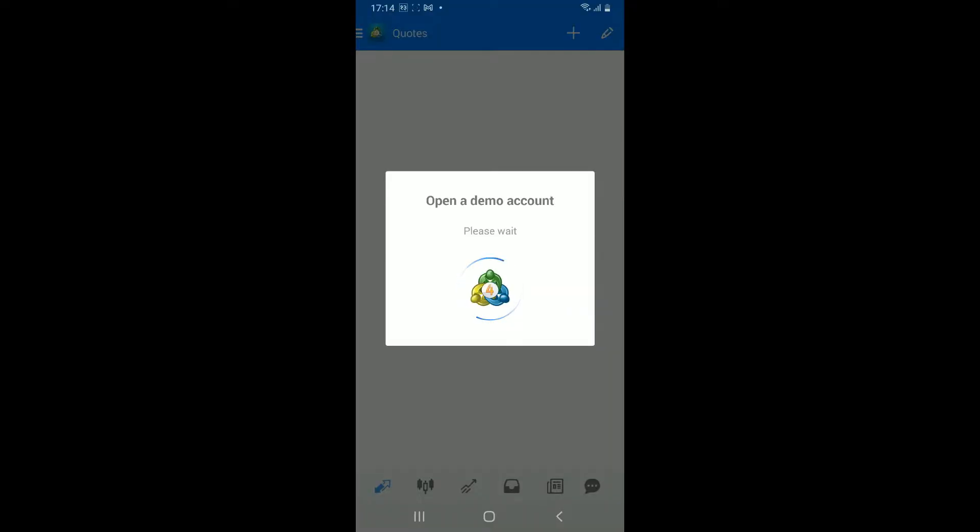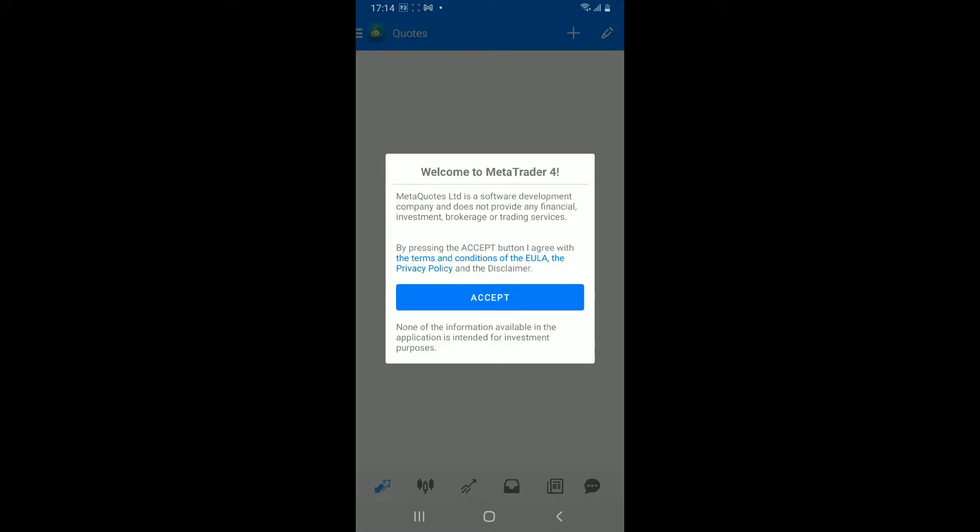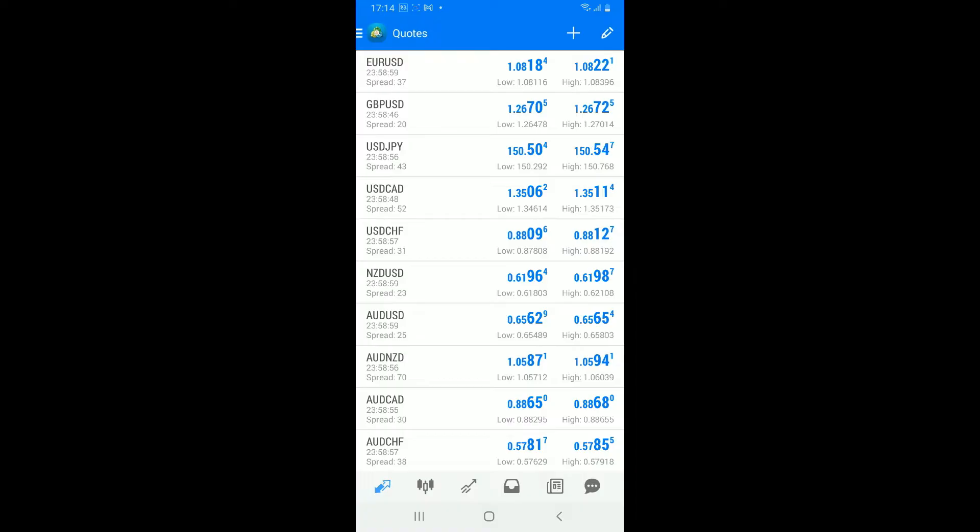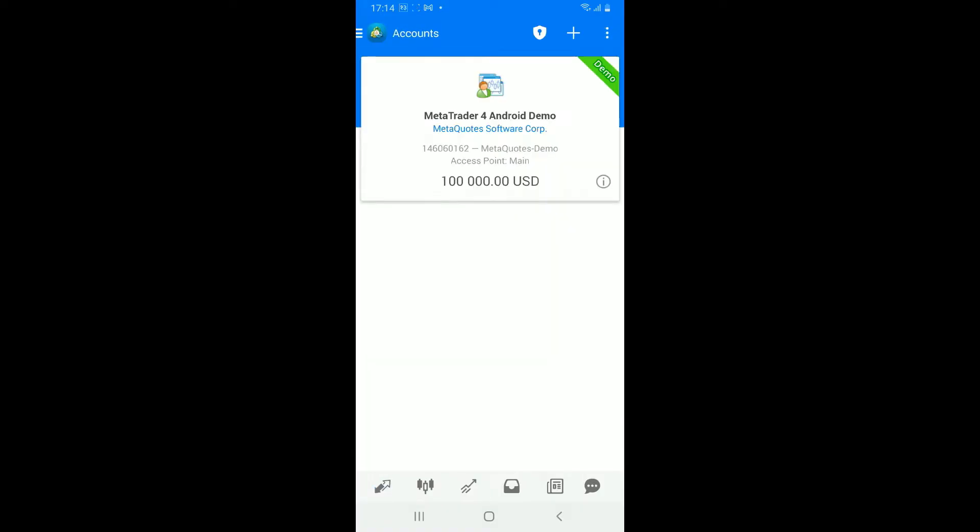Step 2: create or log into your account. Upon launching MetaTrader4, accept the terms and conditions by tapping on accept button. You will now end up in the quotes tab. As a beginner, before trading with real money it is a good option to open up a demo account so that you can practice trading. You will now need to log in or sign up for a new account for MetaTrader4.